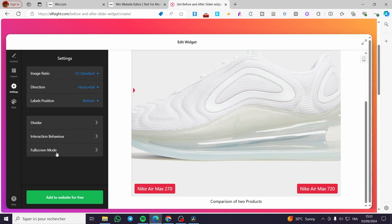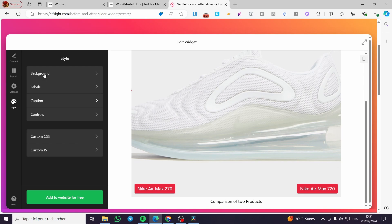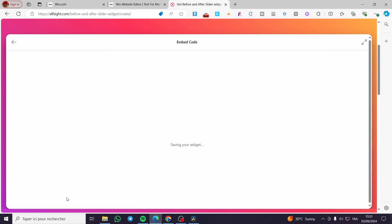We have full screen mode. When you finish, you also have the style. You can customize the background. You can set the labels and also add some captions and see the controls. When you finish everything, you're going to click on add to website. It will give you an embed code.